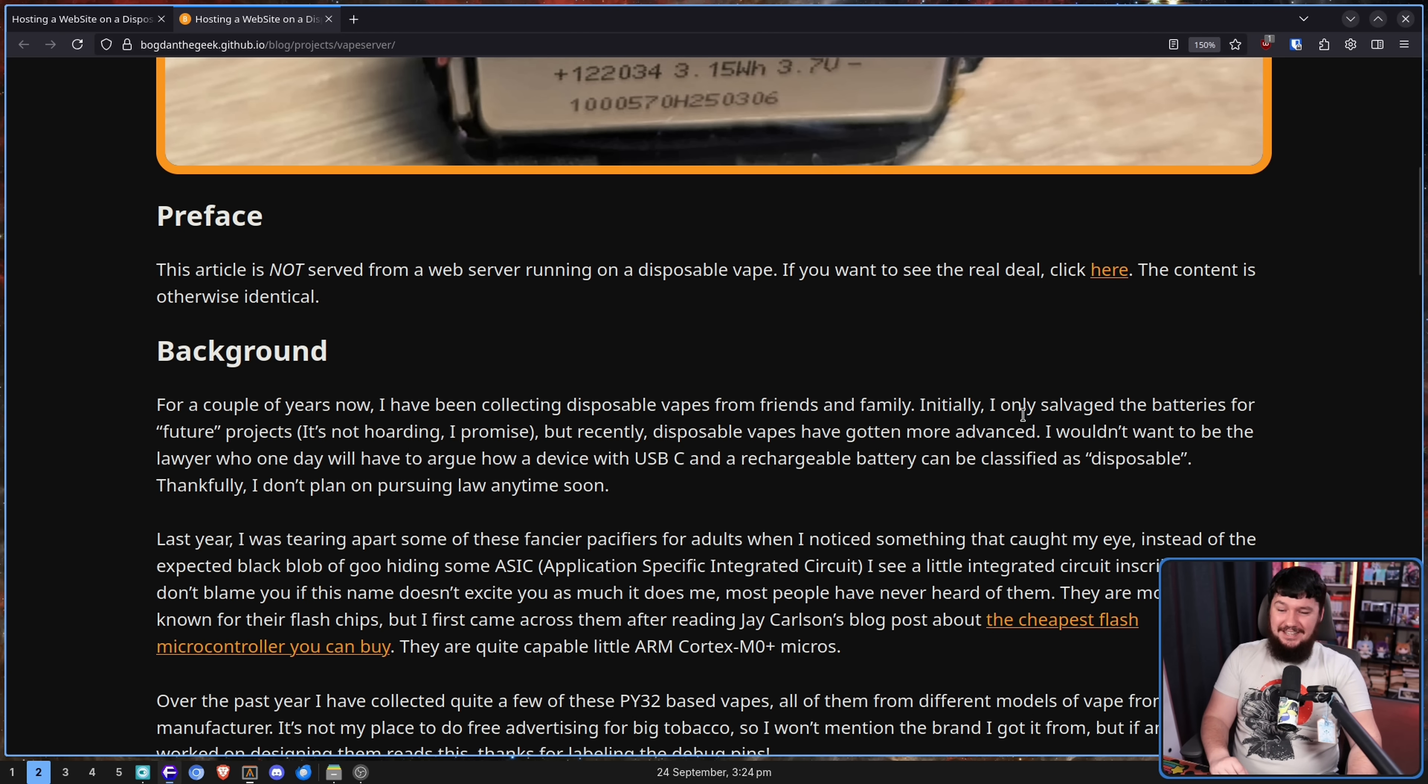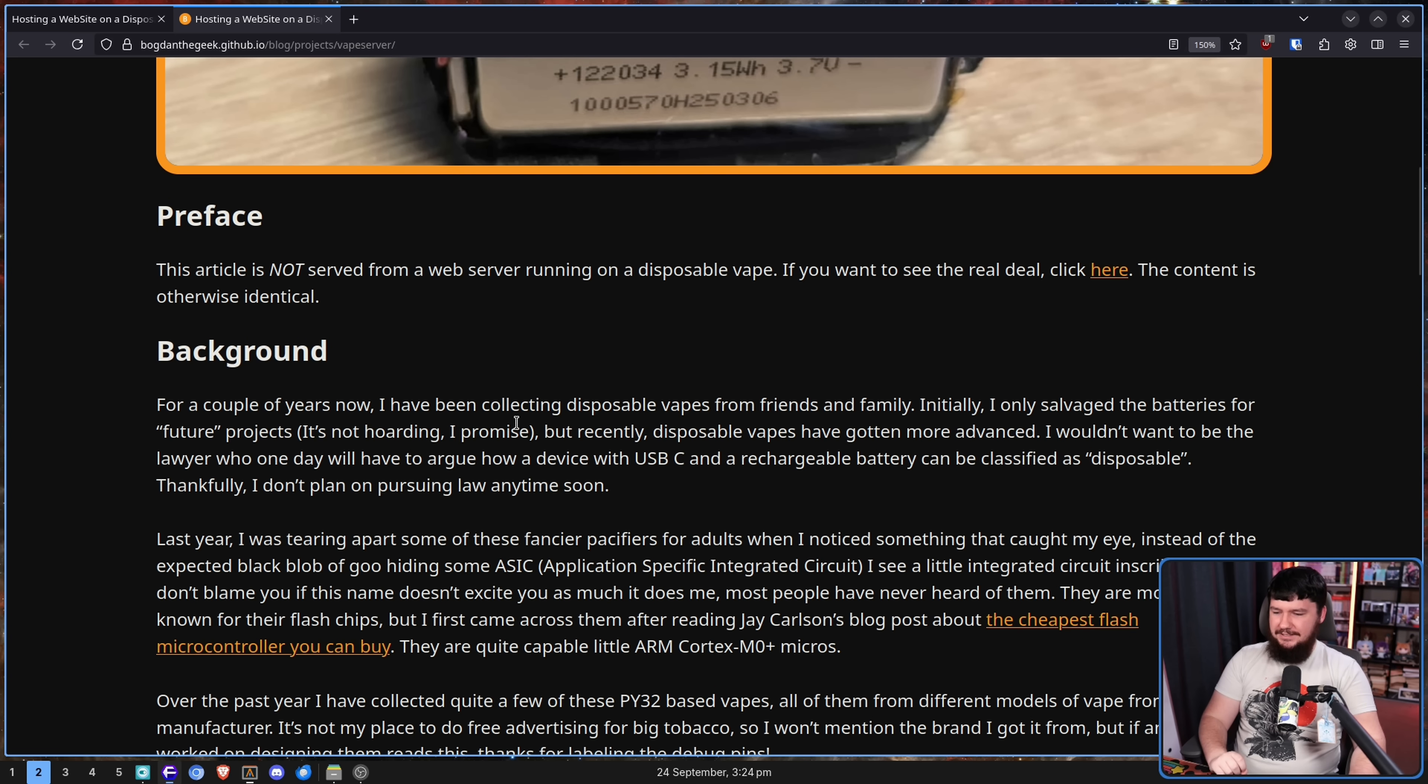Initially, I only salvaged the batteries for future projects. It's not hoarding. I promise. Definitely not.